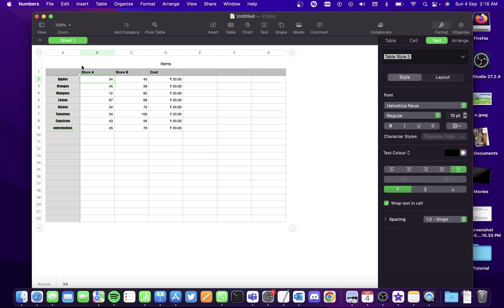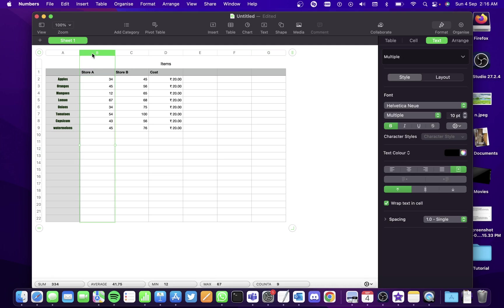Suppose you want to select just the values and not the column header. If I click on the B column including the header, all the cells are selected. If I only want the values to be selected, I have to double-click the header. Then only the values will be selected.